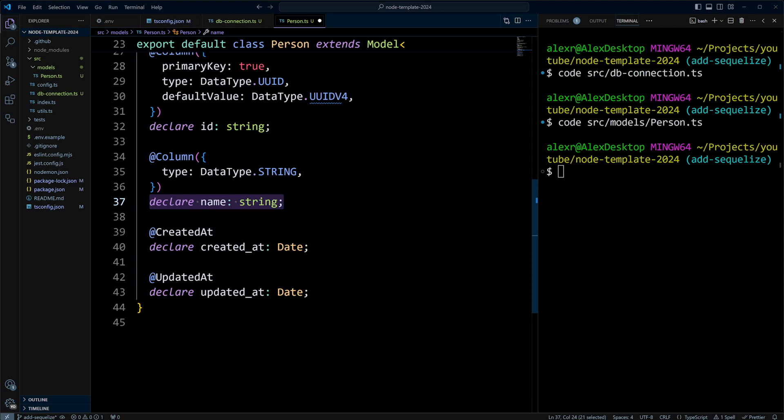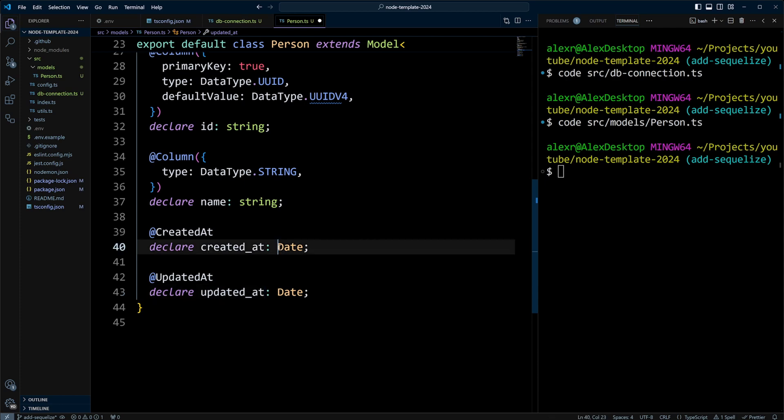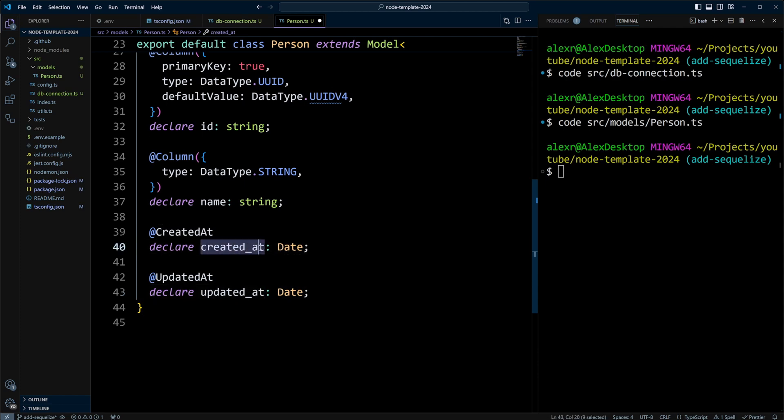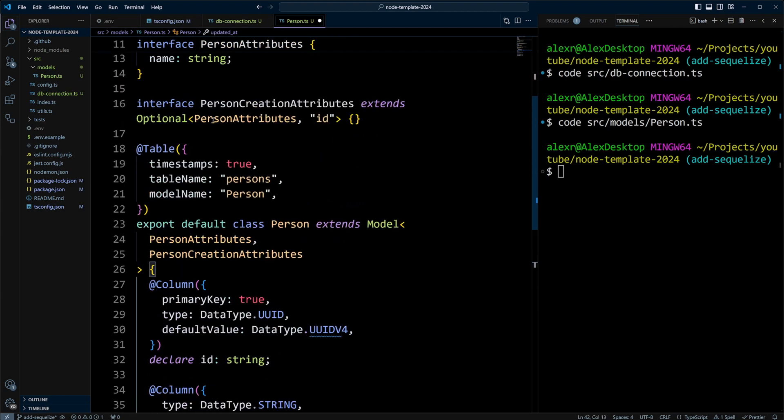Next, we will add timestamps, and we will use decorator @CreatedAt and @UpdatedAt, and the values will be created_at and updated_at. The types will be Date, and I'm also using underscores because I like underscores as my created_at and updated_at timestamps.